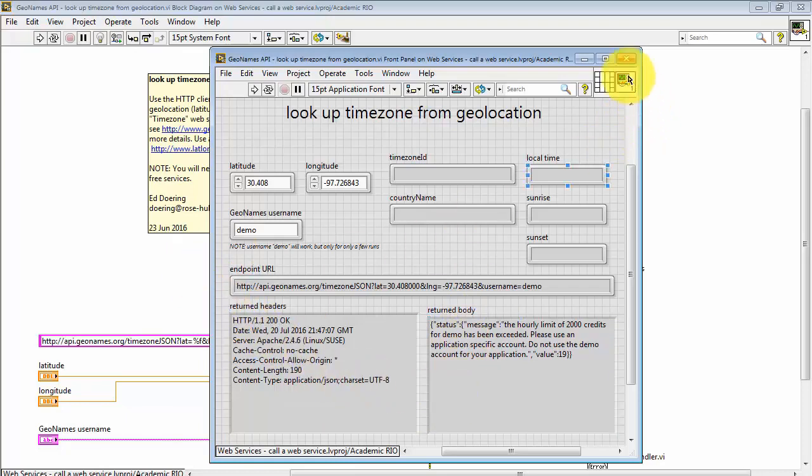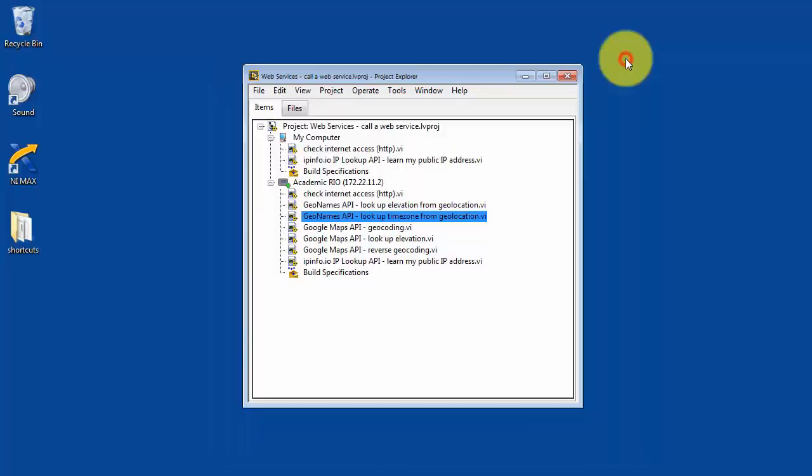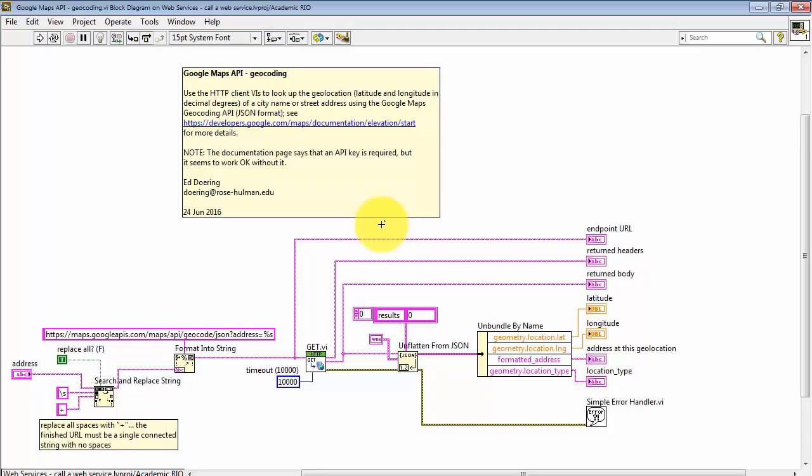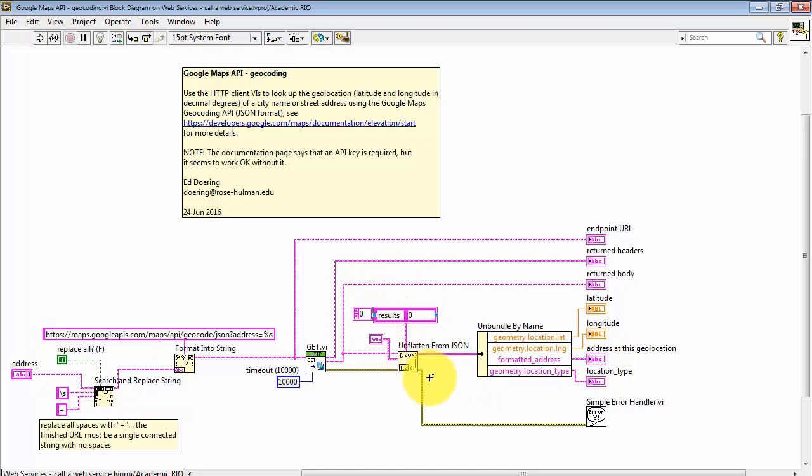All right, let's try one last one. Again, each of these has essentially the same three-part technique. And I wanted to draw your attention to dealing with a little bit more complicated JSON string. So, in this case, we have an extra input feeding unflattened from JSON.